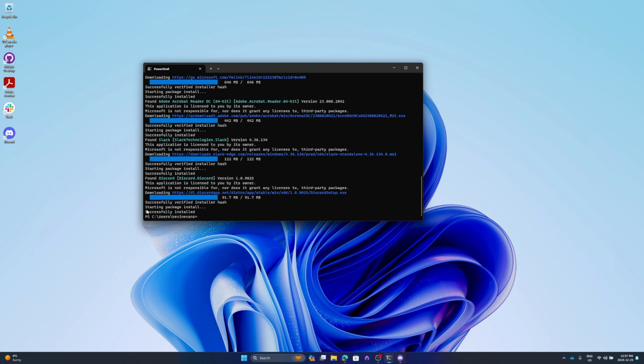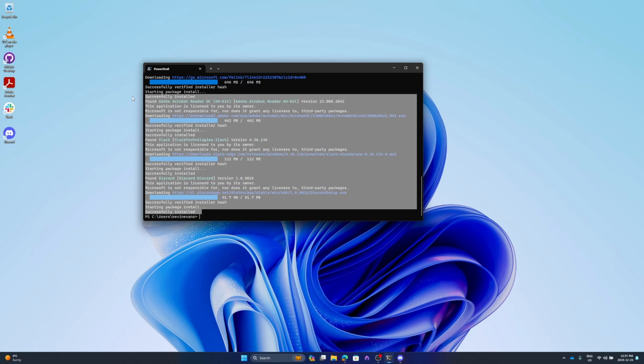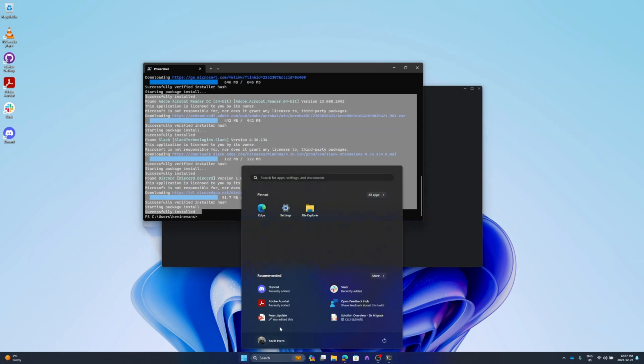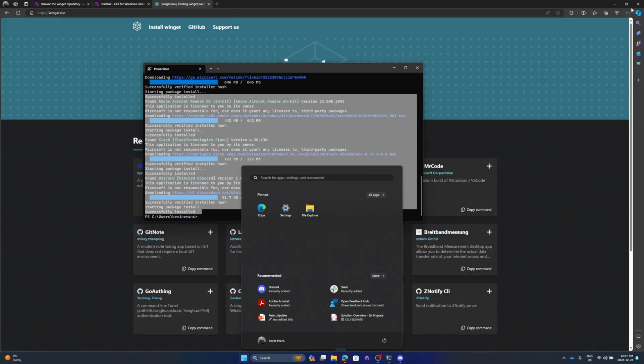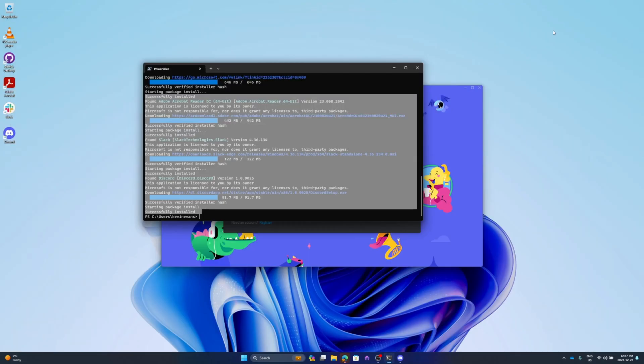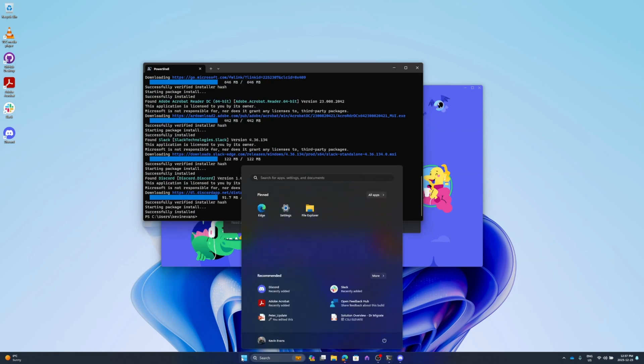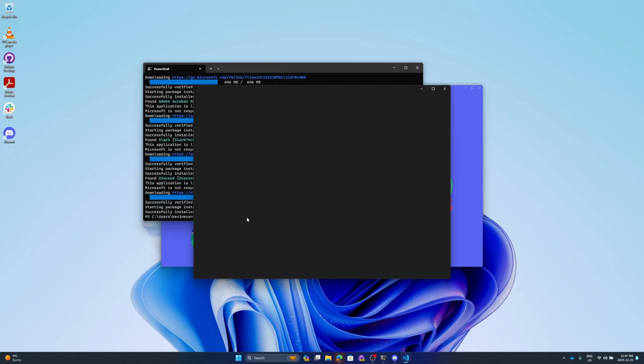As we can see here, my multiple applications have installed successfully. We've got Discord, we've got Slack, we've got Adobe Reader - we put a bit of SQL data management in there. But let's just verify to see if our applications have been installed properly. We'll bring up the start menu and look for VS Code. Click on VS Code and as we can see here, the application has been installed.